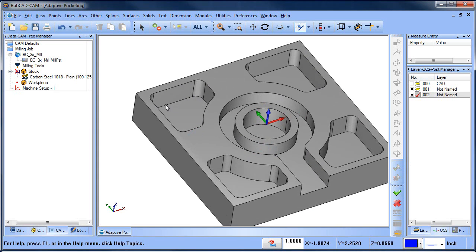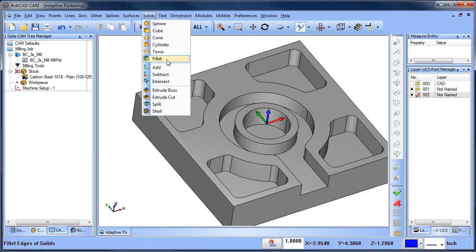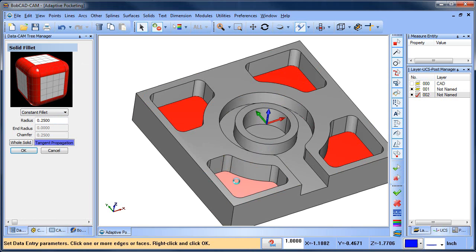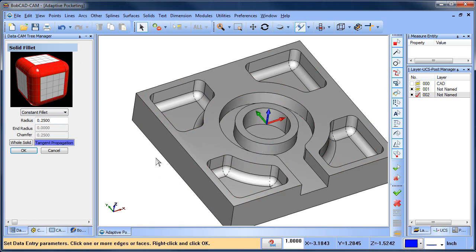What we're going to do is add some fillets. That's right, we're going to put some fillets on the bottom. So I'm going to select these faces here and hit my space bar.